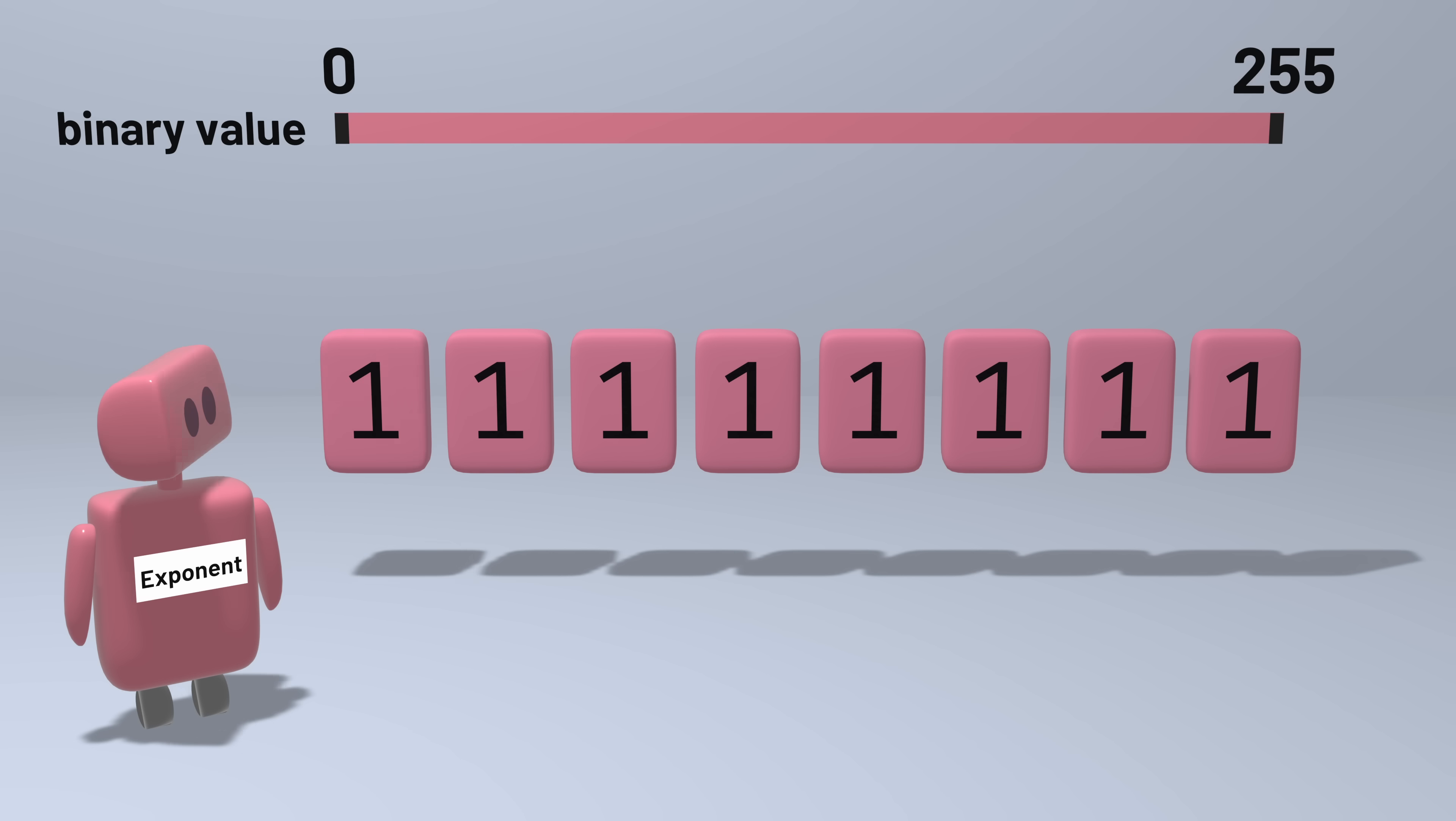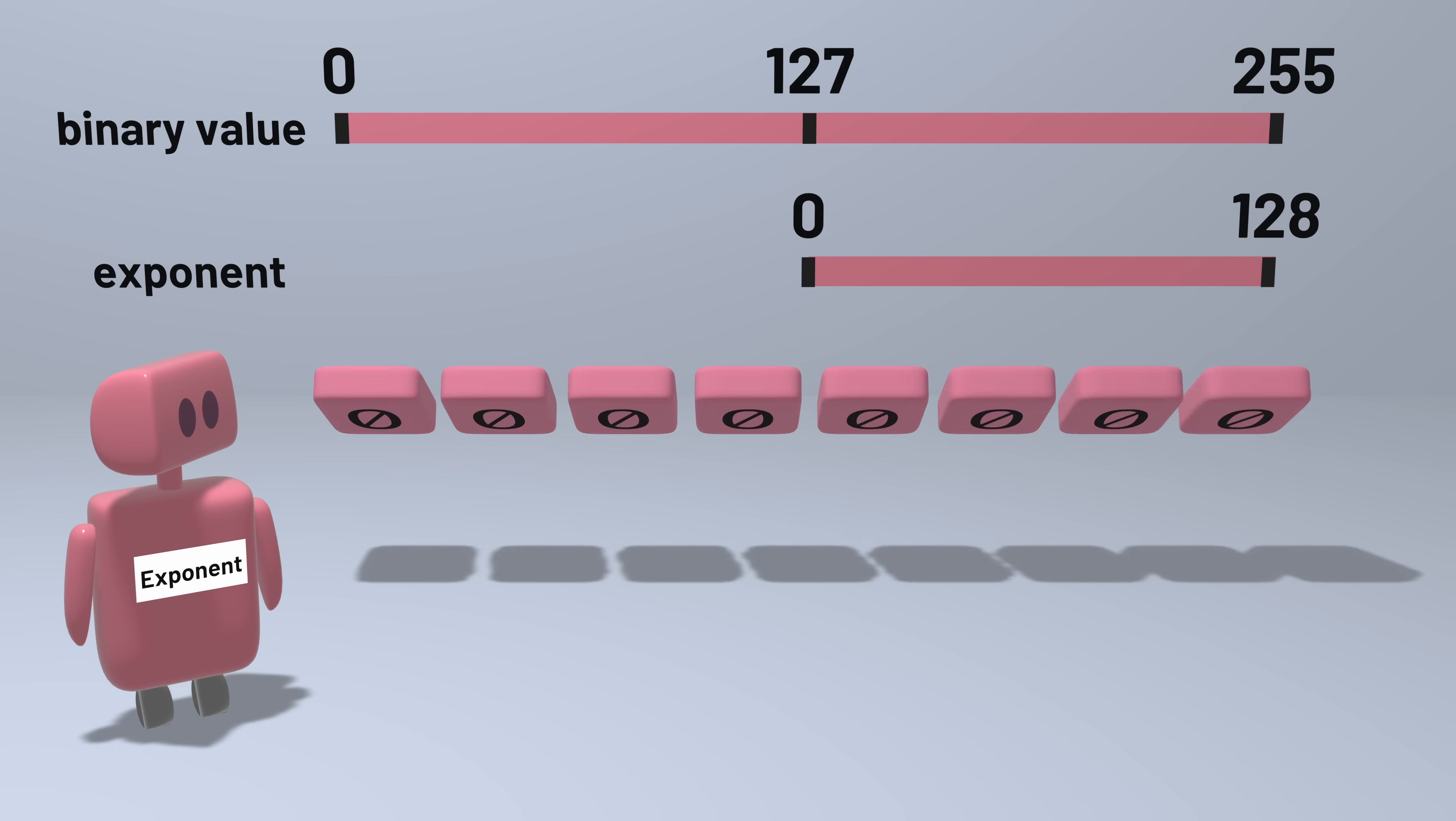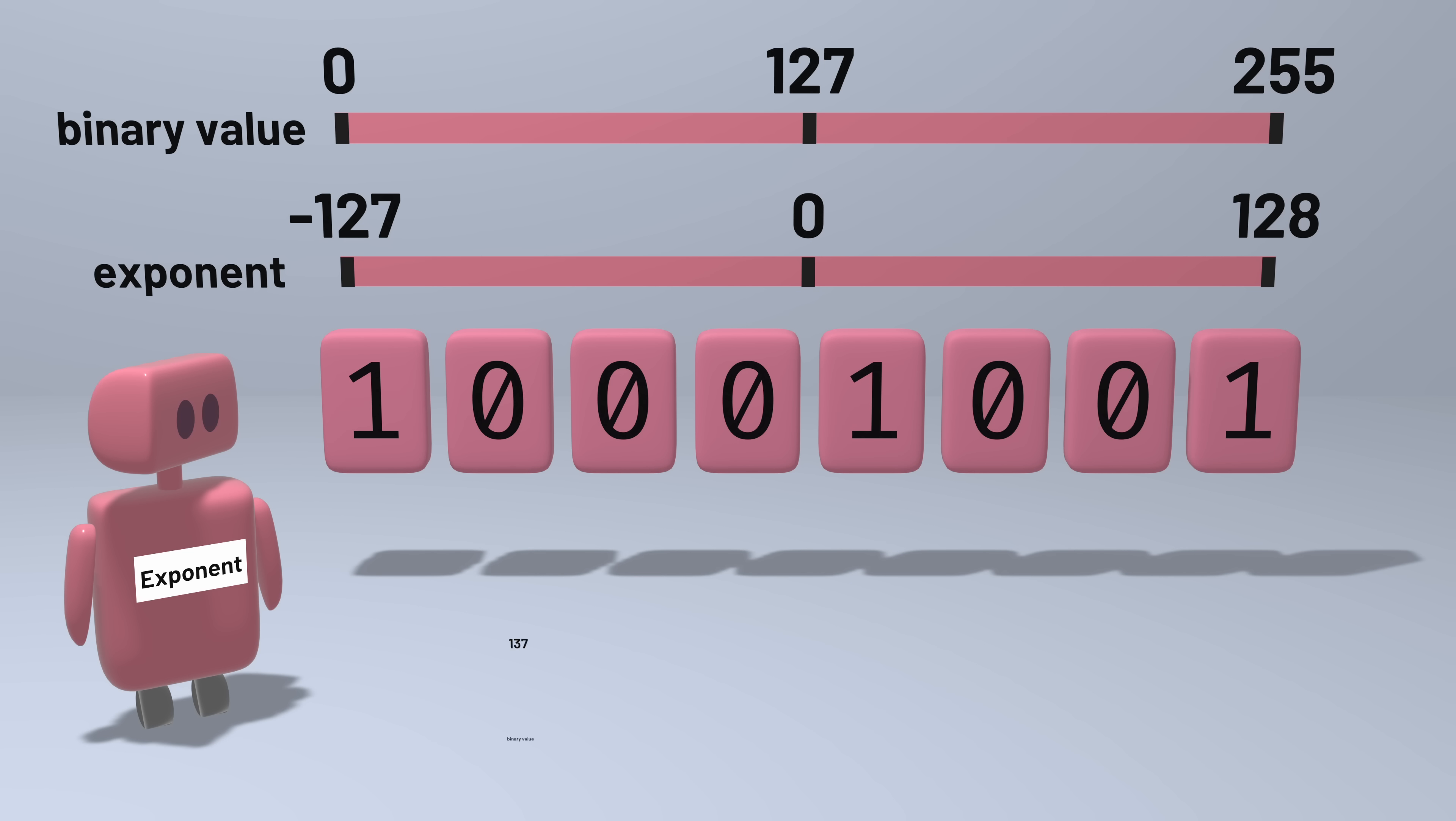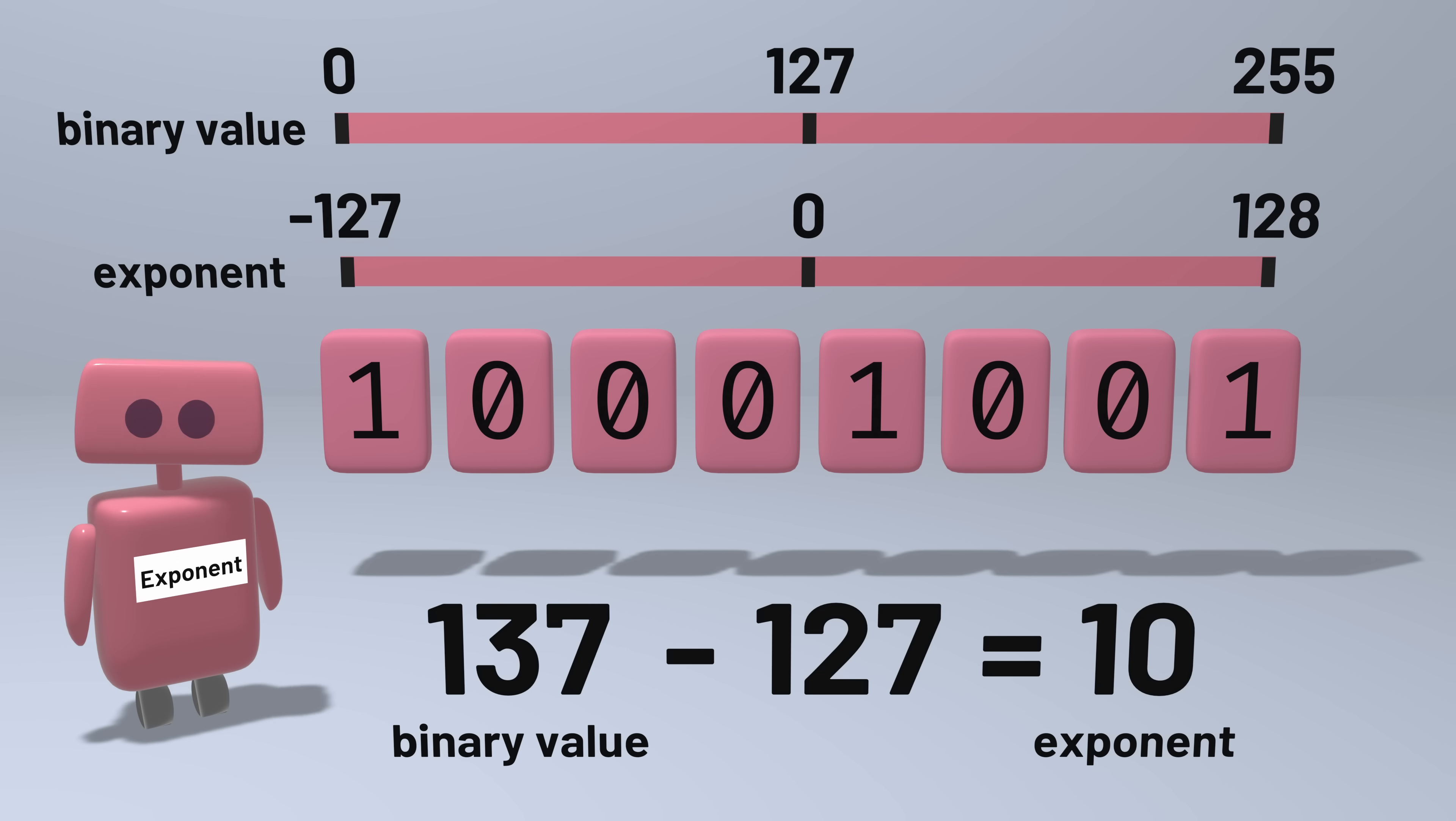How will we do that? Well, let's take the number at the middle of this range, 127, and let that represent an exponent of zero. Numbers bigger than 127 represent positive exponents, numbers less than 127 represent negative exponents. So whatever exponent value we've stored will subtract 127, and that will give us the actual exponent we should use, positive or negative.